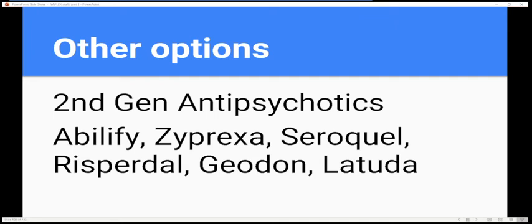Second-gen antipsychotics include Abilify, Zyprexa, Seroquel, Risperidone, Geodon, and Latuda. Honestly, the most likely exam questions will be about lithium — everything about lithium — and what to use in pregnancy.